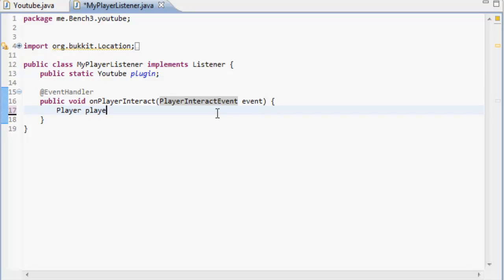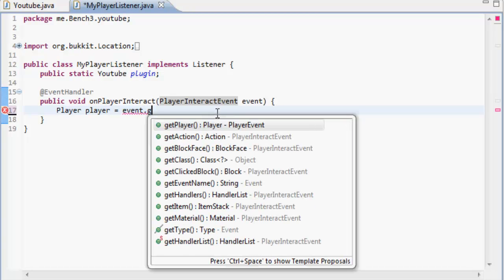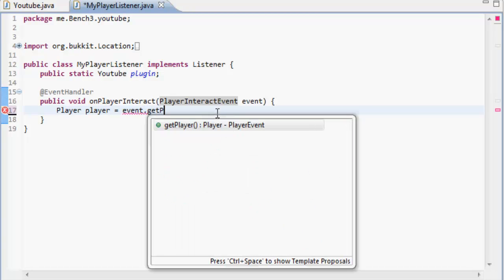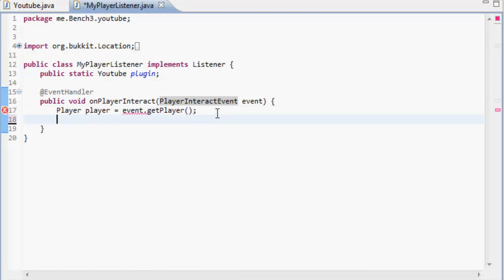So we do player player equals event. So in the event we're going to get the player that's clicked somewhere. Now we're going to make a new integer. An integer is a whole number which contains no decimals.